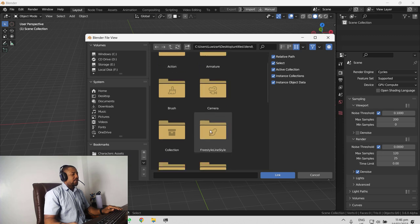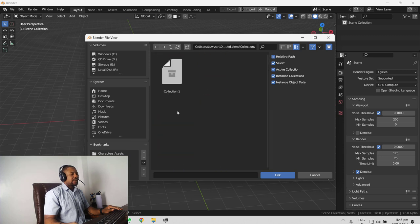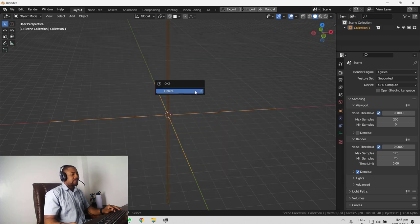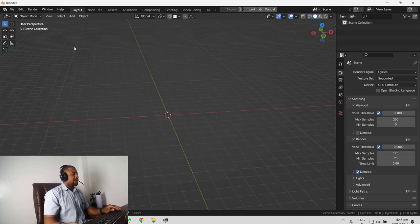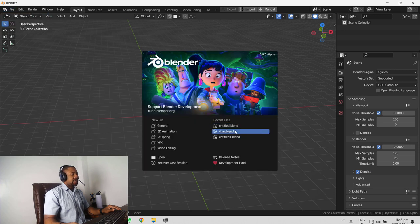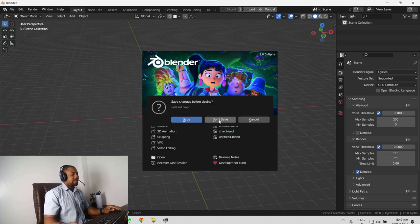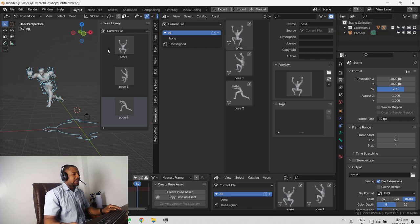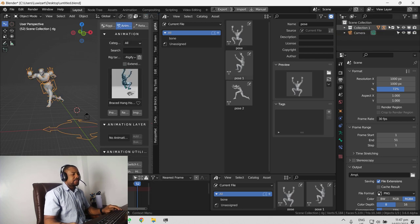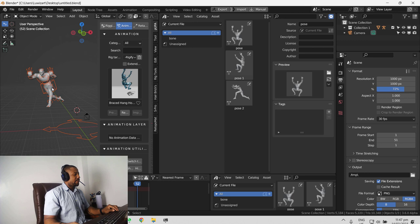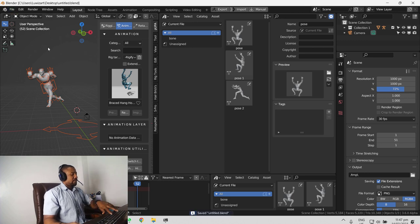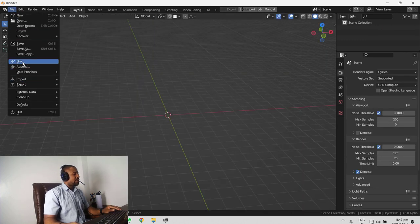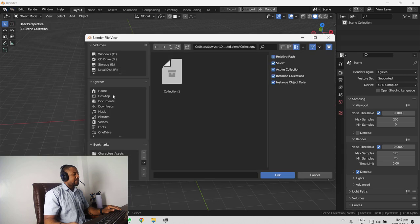So we're going to link collection one so we don't have that. Let's add everything into a collection to make it easier for us to select. It's saved in collection one so it should be able to link other collection all at once. So link.